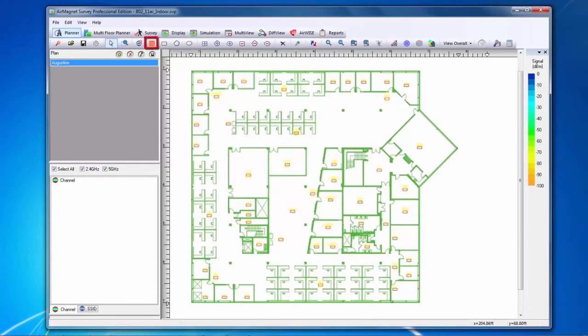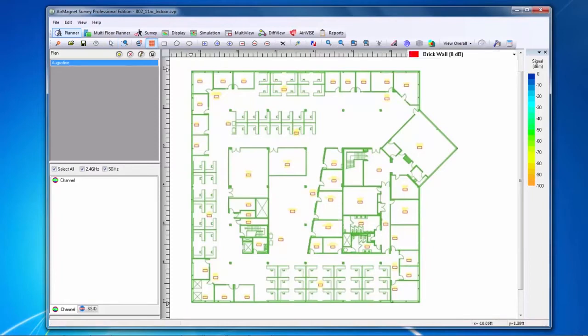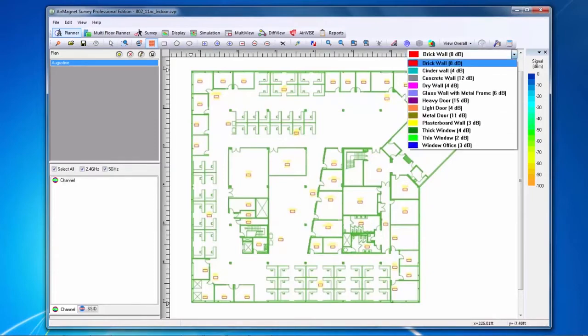This brings up a drop-down menu on the right-hand side. I can choose from a number of different wall types, all with their own attenuation factors.